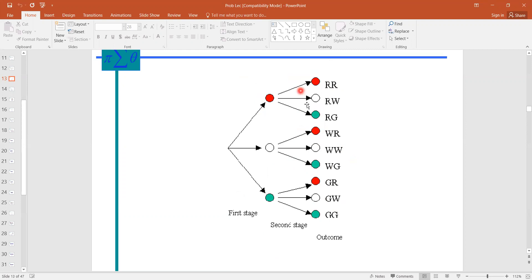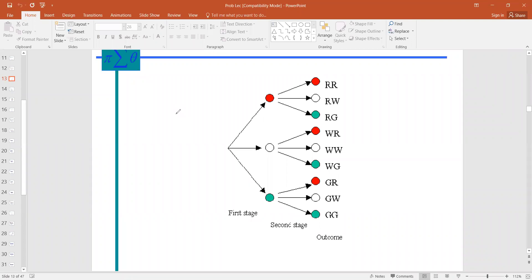Now we can easily find the probability of two same-colored balls. We can pick the pair red-red, the pair white-white, and the pair GG. To calculate the total outcomes, we take the base as the number of different colors — here three — and raise it to the power of how many times we conduct the experiment, which is two. So three to the power two gives nine possible outcomes, as we can see in this tree diagram.